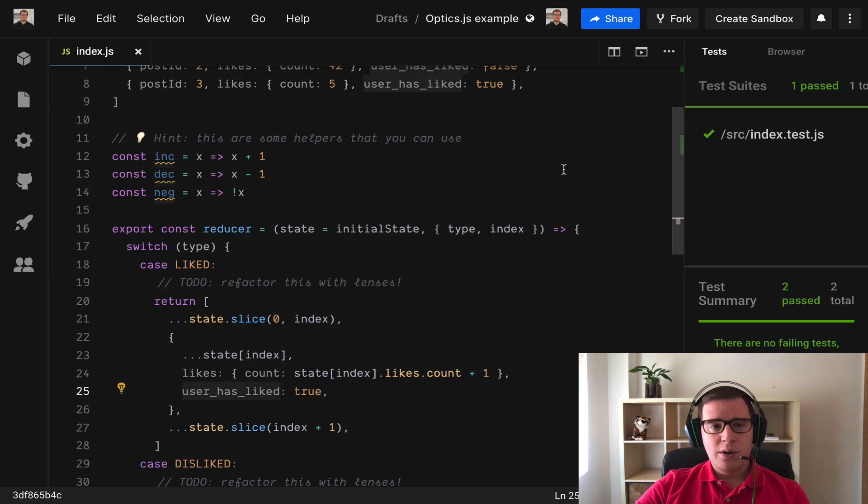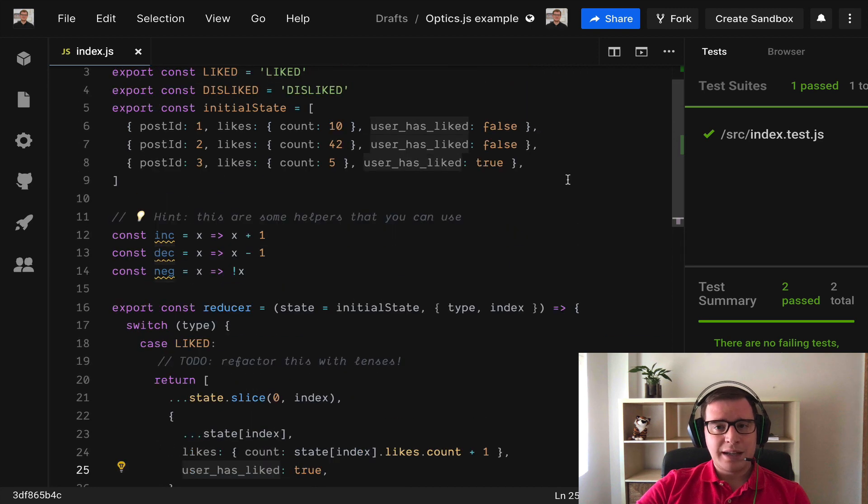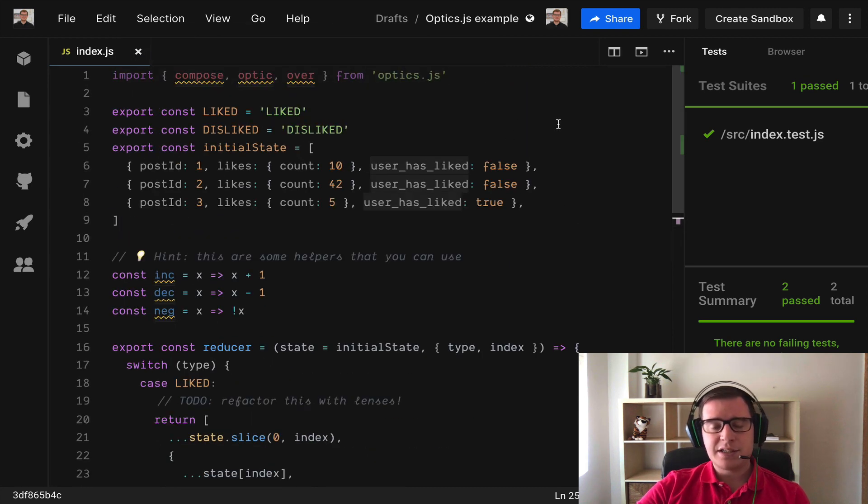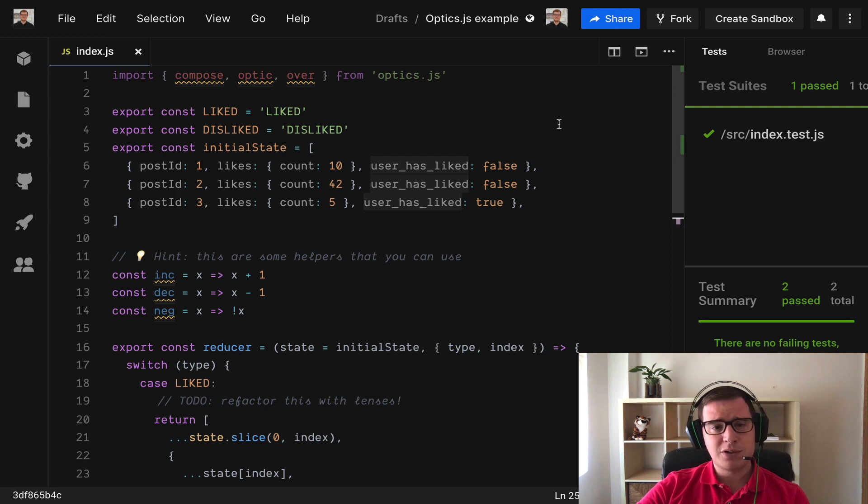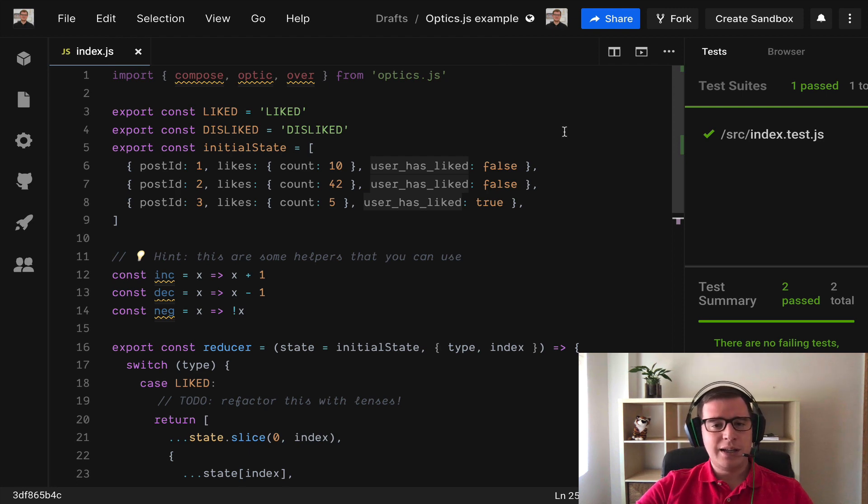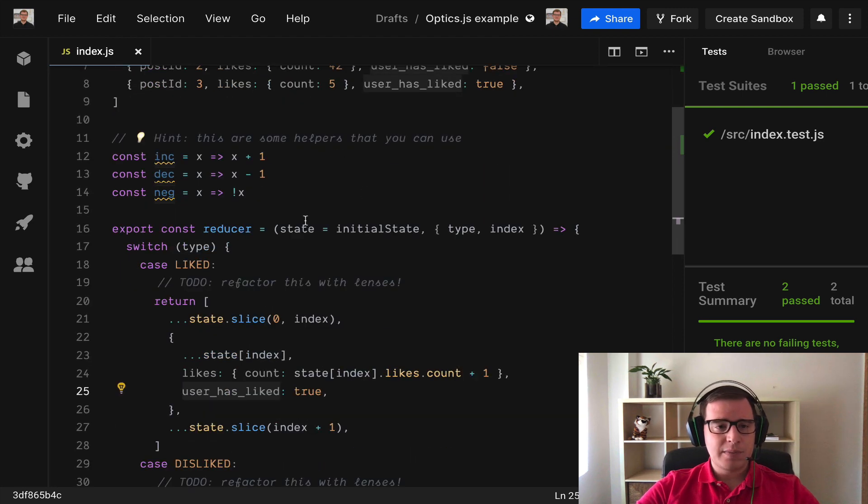Let's do that with lenses. I'm going to use Optics.js but this knowledge is transferable to Ramda's lenses and also to Monocle TS.